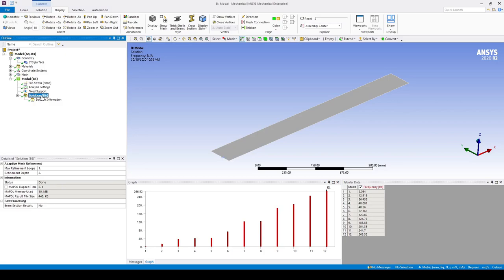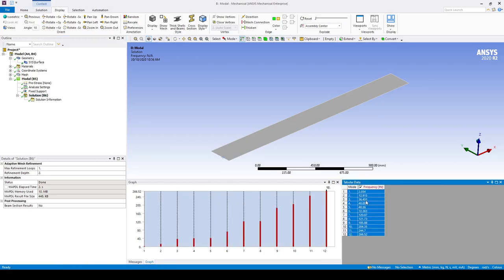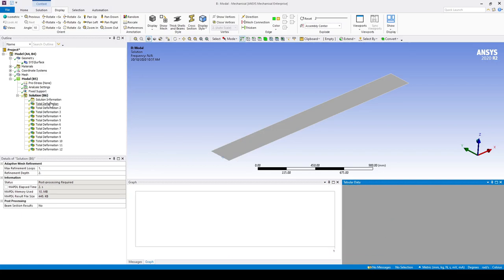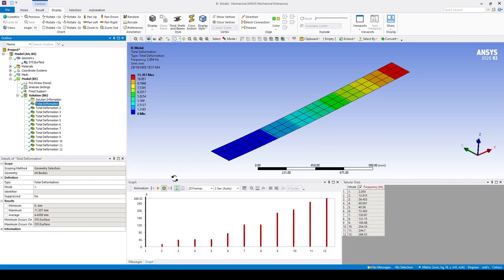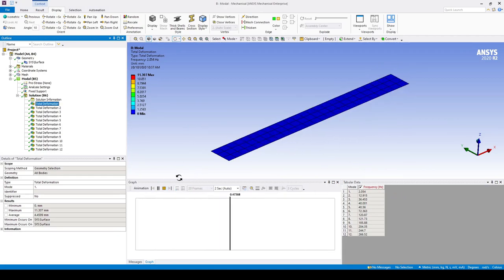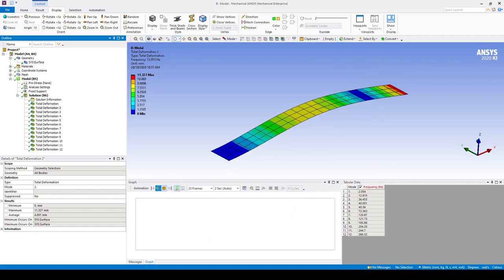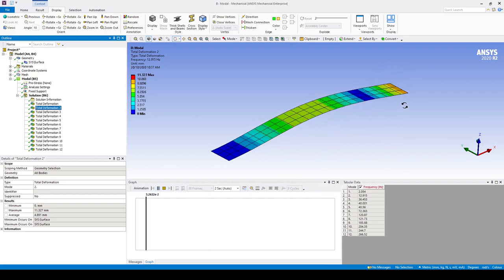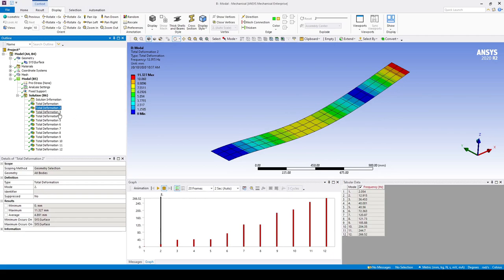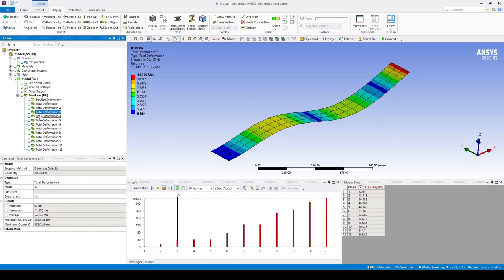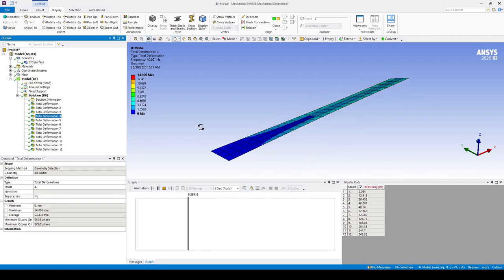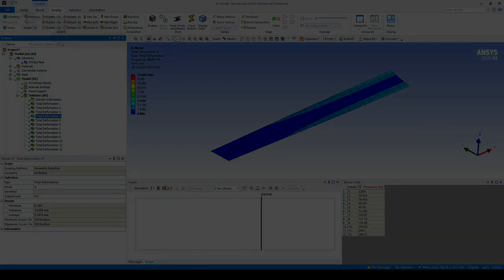At this point we're good to solve the modal analysis. To view the results we can click on solution, where we have a table corresponding to the mode and the natural frequency. Right click, select all, then right click again and go Create Mode Shape from Results. Here we will have a deformation plot for all of our mode shapes. Mode 1 corresponds to the first bending mode with the lowest natural frequency; mode 2 is the second bending mode; mode 3 is the third bending mode; and mode 4 is the first torsional mode.